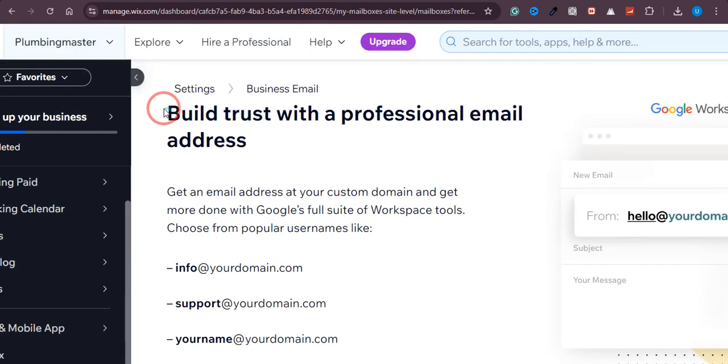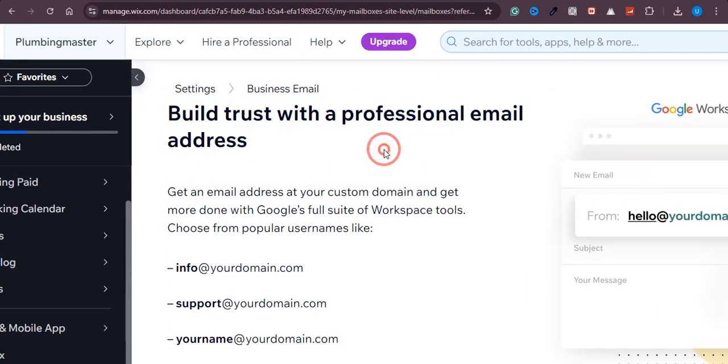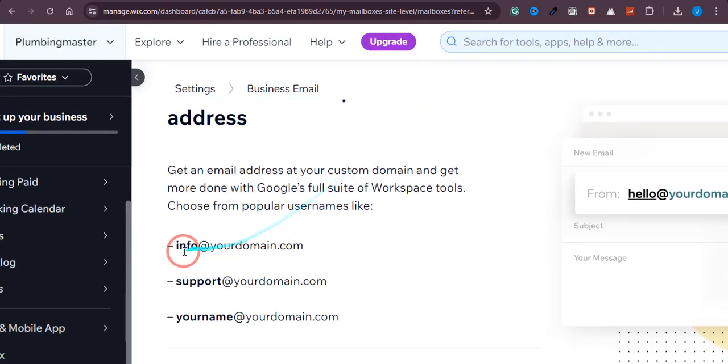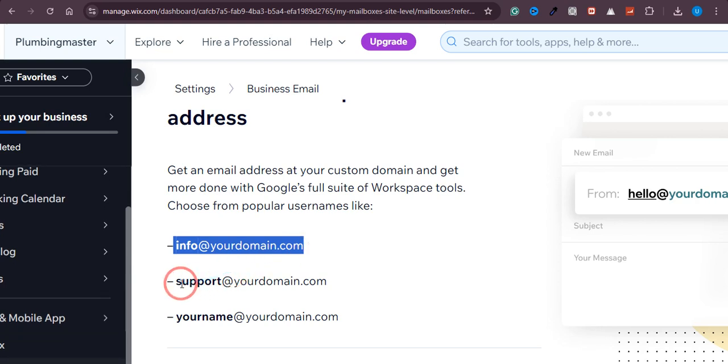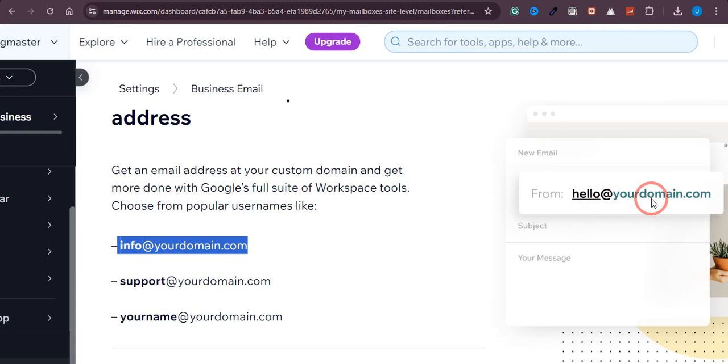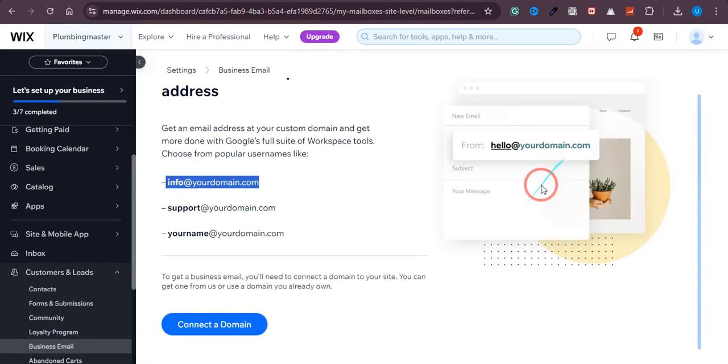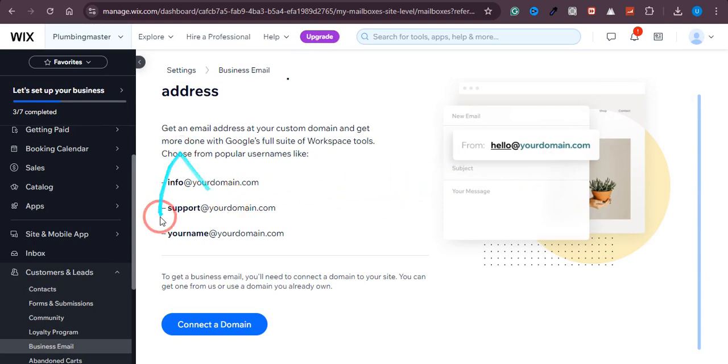As you can see, here is a page with professional email address, and you would be able to add a name like info@yourdomain.com, support@yourdomain.com, yourname@yourdomain.com, and so on. Hello@yourdomain.com can also be selected. Basically, you can select anything that you want, but these are the most common ones.